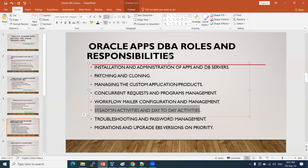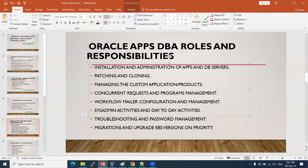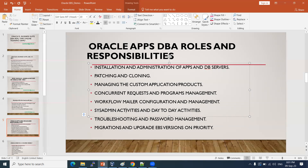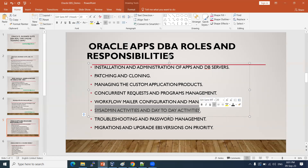System administrator tasks: we create users in the application. Like a Gmail account requires a user ID and password, in E-Business Suite we create user accounts for team members who want to access the application. We assign responsibilities, roles, profiles, and everything via the system administrator responsibility. This is a front-end activity — I'll open the console and demonstrate it.